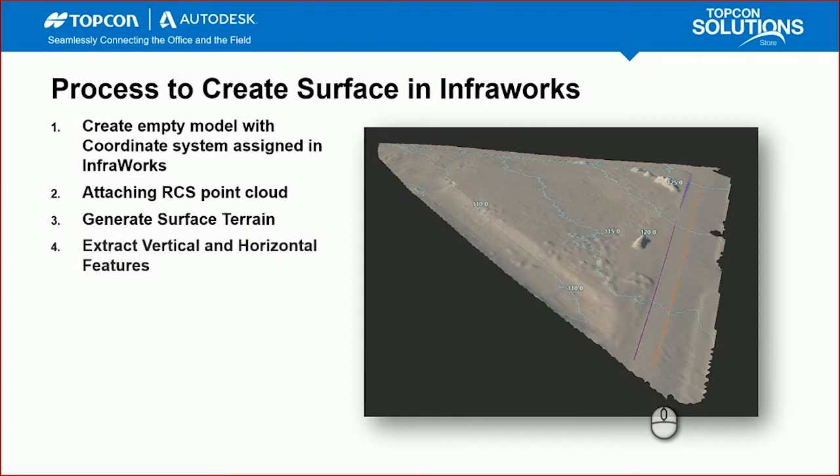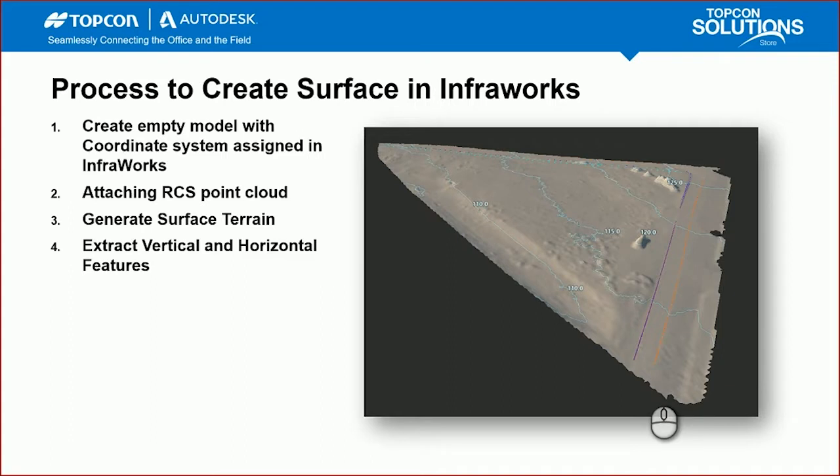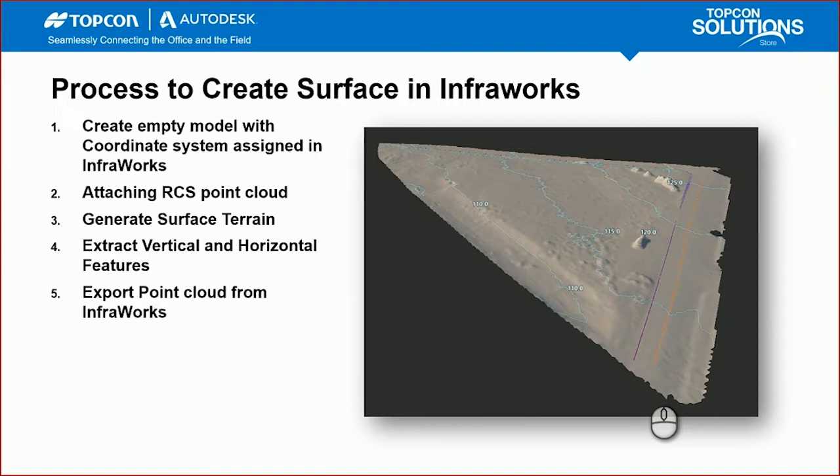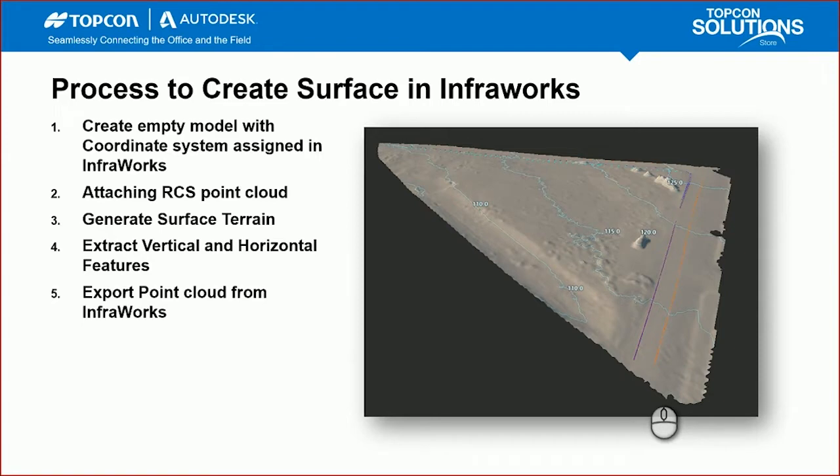Afterwards, we're going to extract the vertical and horizontal features from that surface we created. This is the most labor-intensive component depending on how many linear and vertical features you have in the model or want to highlight. Then the last step will be export that point cloud out as RCS file, which is the ground control grid points for Civil 3D, and export the vertical and horizontal features as a CSV file to import via the survey database tab.